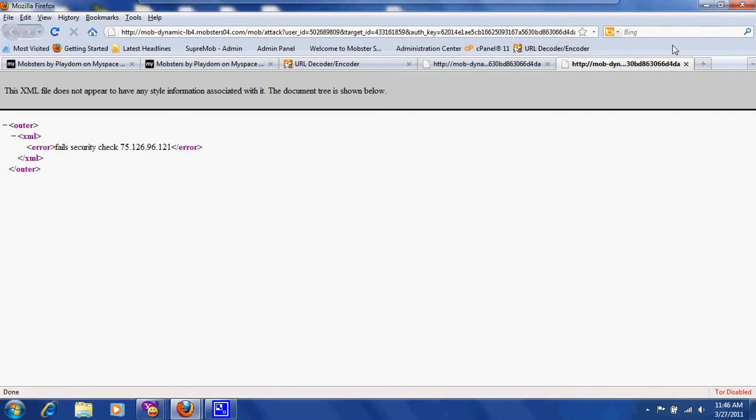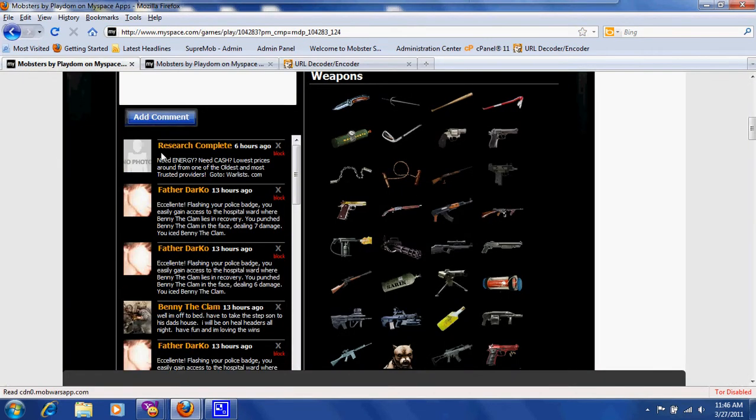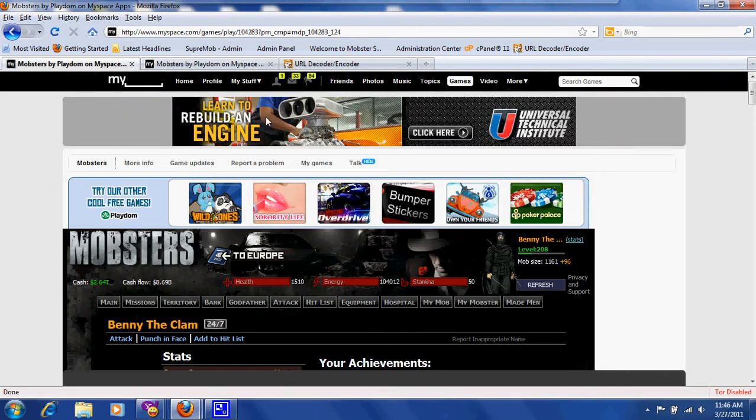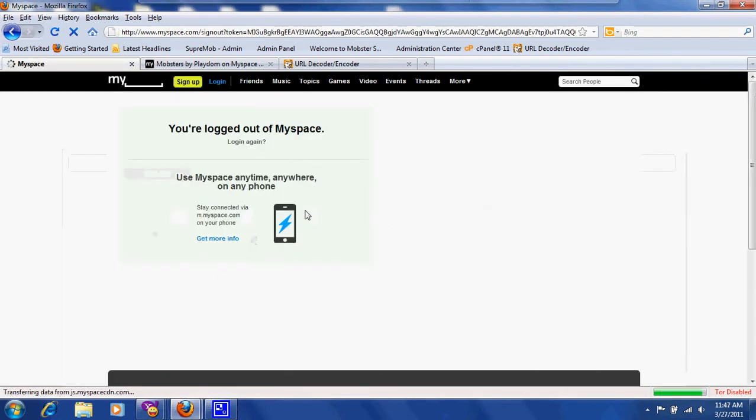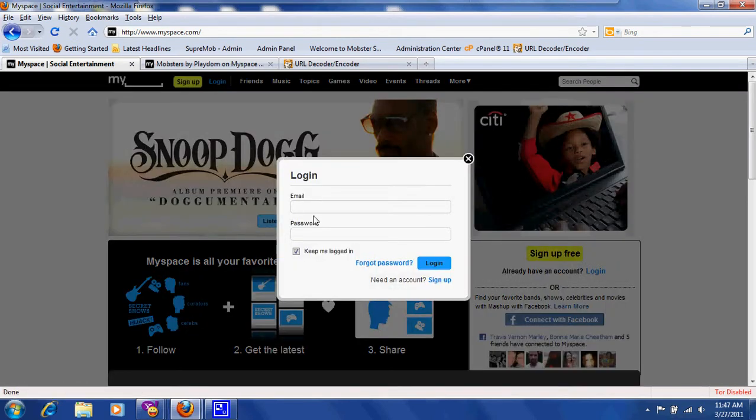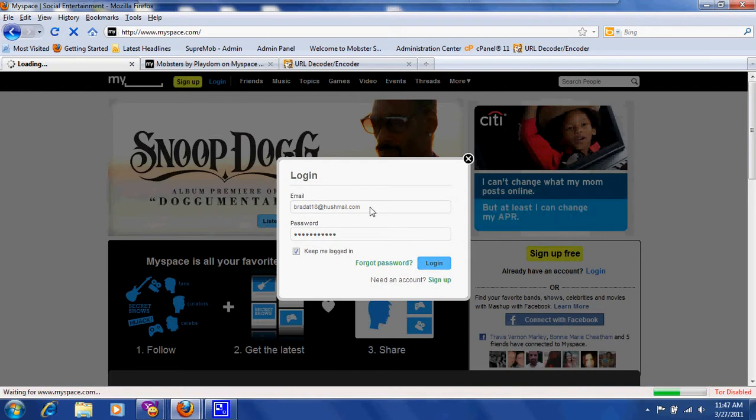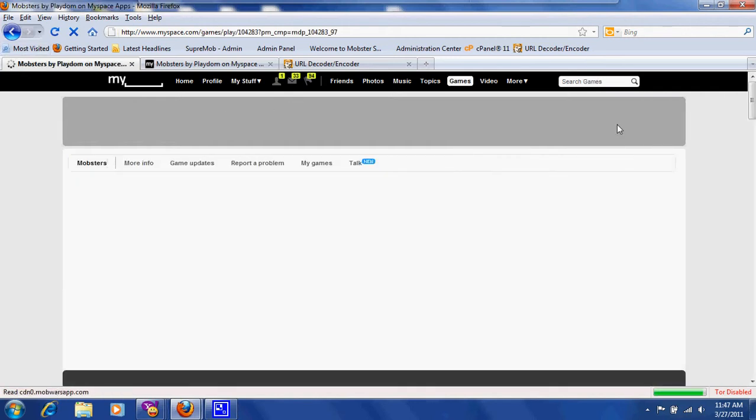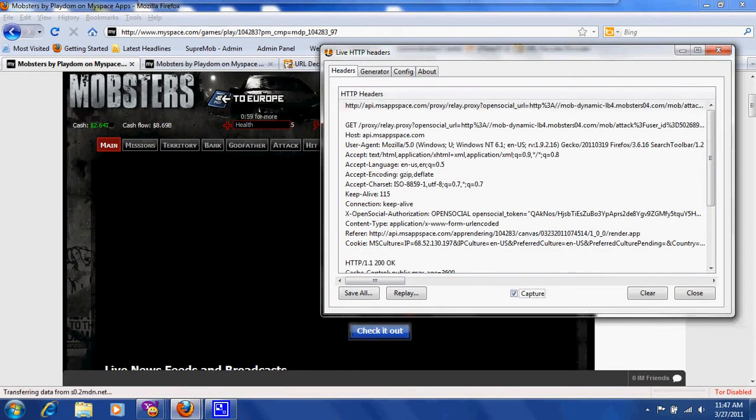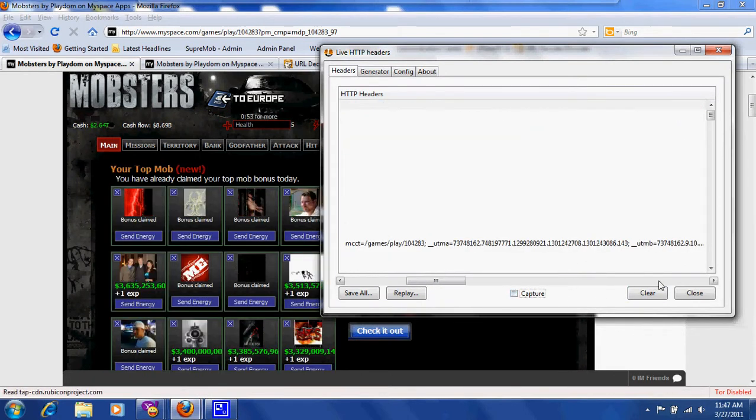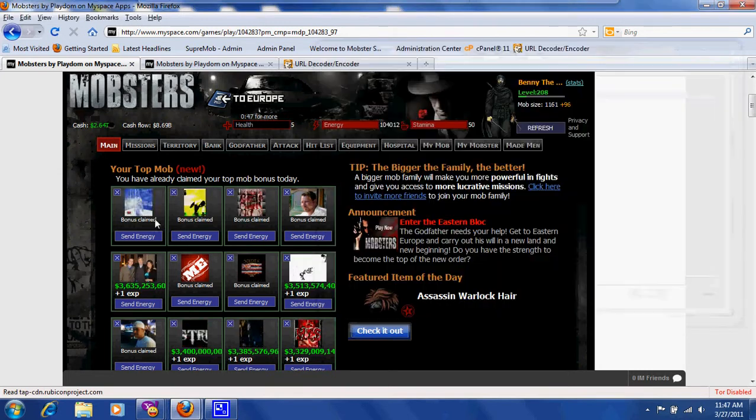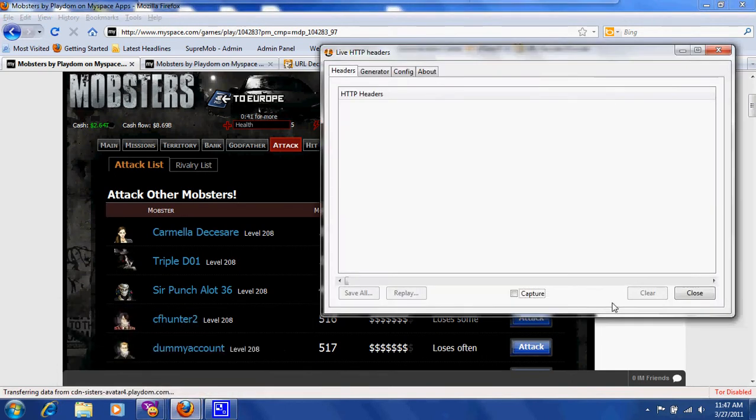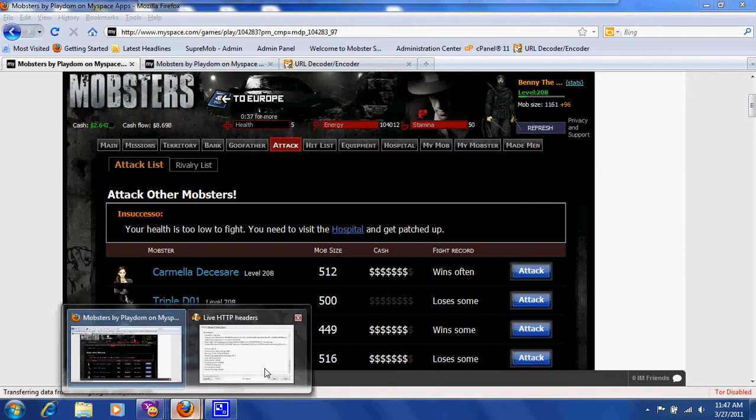It still didn't work. Now if it doesn't work, we're going to do this. I'm going to sign out and then sign back in. Now hopefully that reloads the header to where we can be able to get a new one. Clear. We'll just go ahead and attack anyone just to get the authorization code.